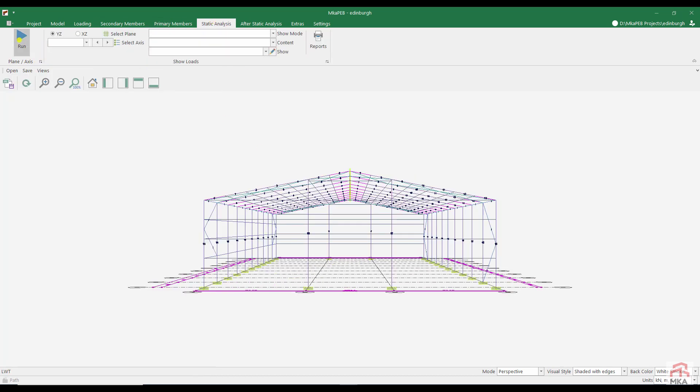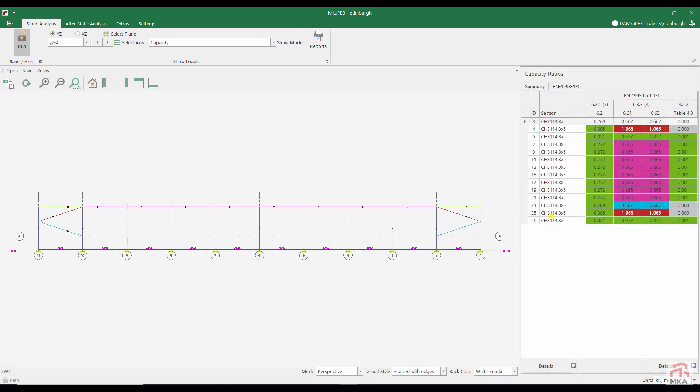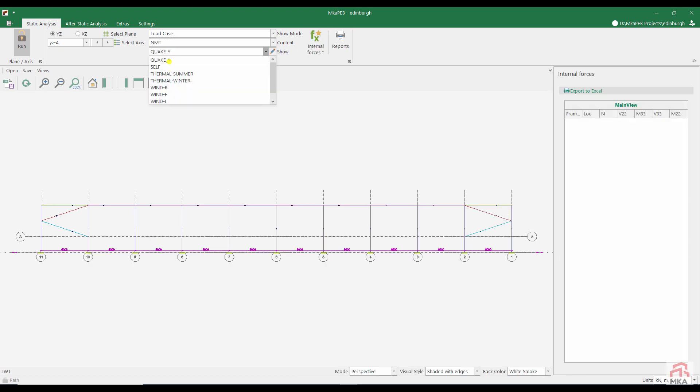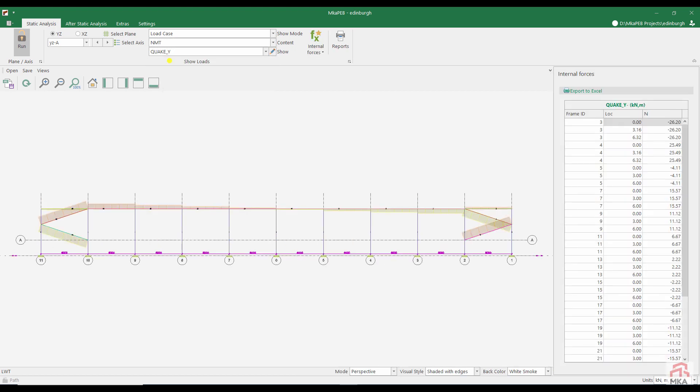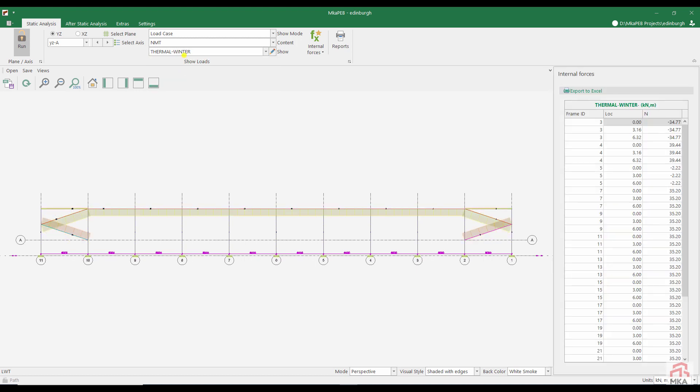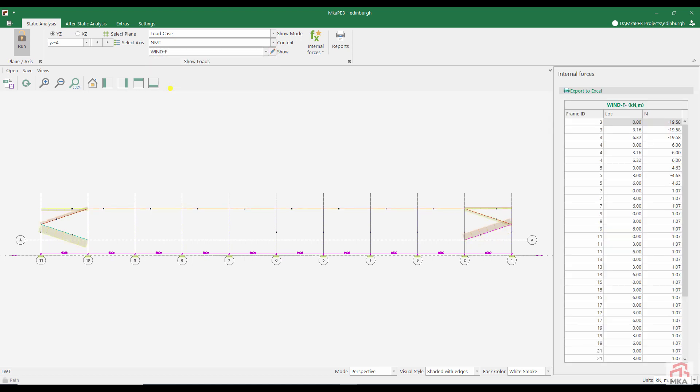Let's do our first static analysis. Let's see to what extent the cross sections we have chosen will be sufficient. CHS 114 by 5 is insufficient. Maybe we shouldn't use the 6 mm thick one. Let's look at the axial forces on the rods for the Y Z axis. Our loads for earthquake loads are like this. Axial loads when the building elongates in summer due to thermal loads. Axial loads when the building gets shorter in winter. We can examine the axial forces according to the left and right, front and rear winds. When we click on the diagram, we can see its value. We have seen that the cross sections of the stability braces are insufficient.